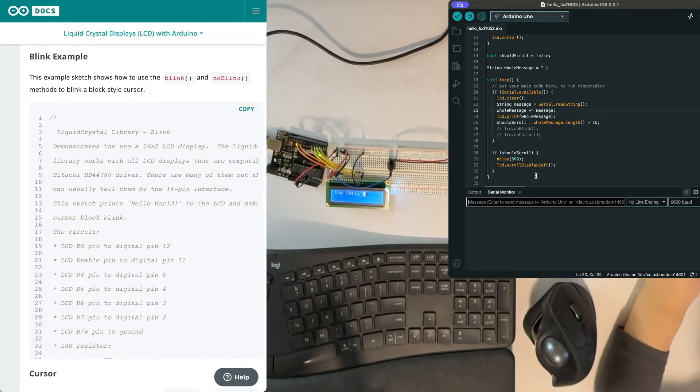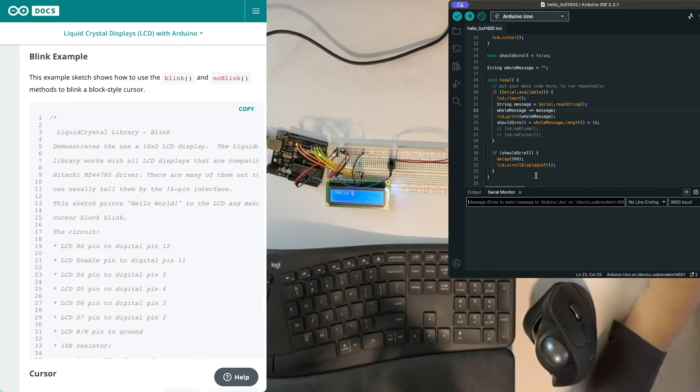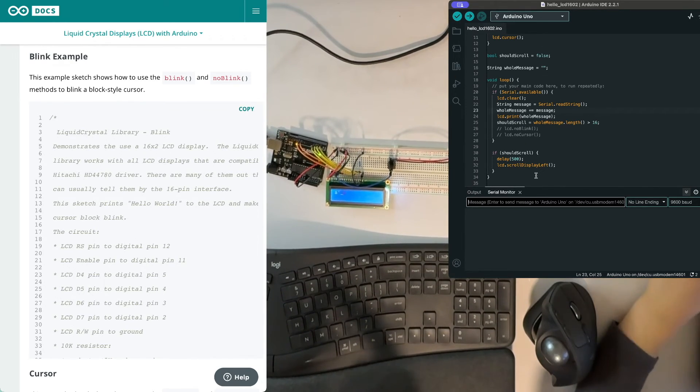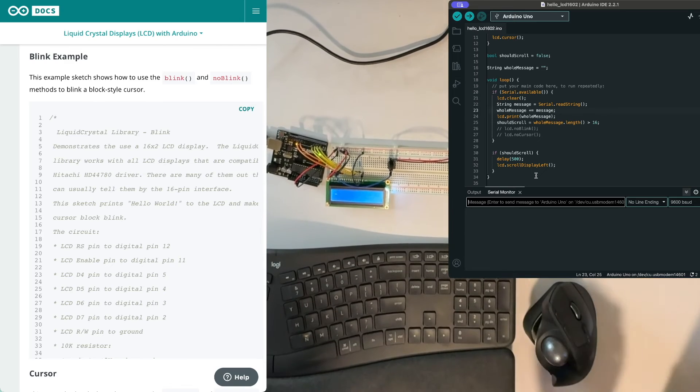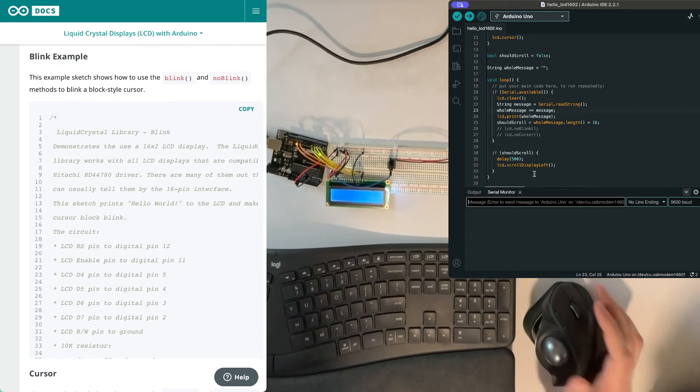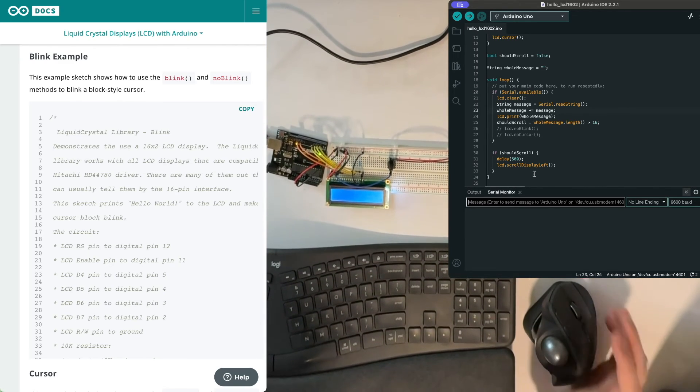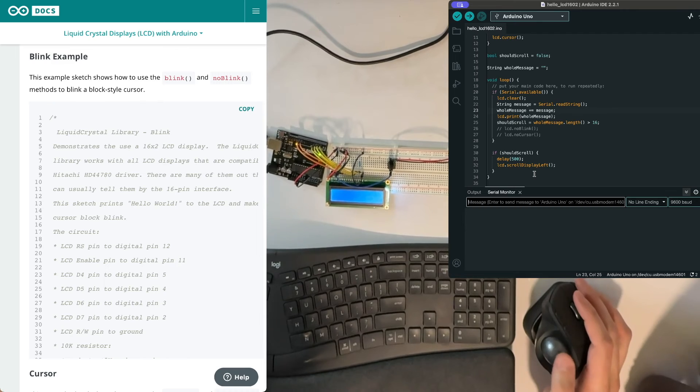So maybe next time we can make a way to clear, make a way to stop accepting new input and then the cursor would stop blinking. Couple things that we could do next time.